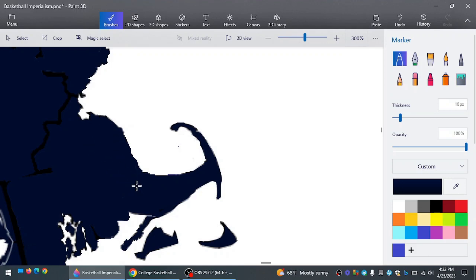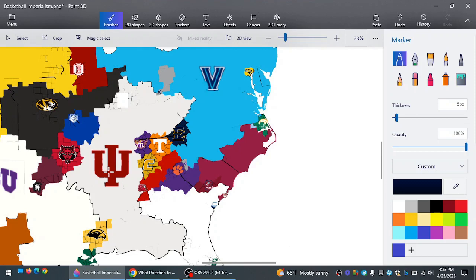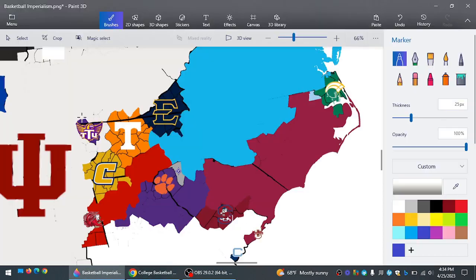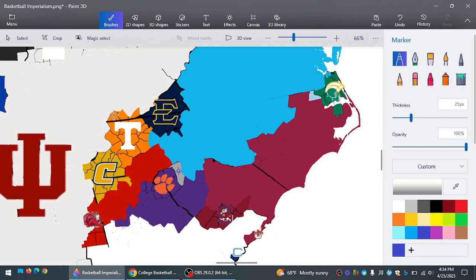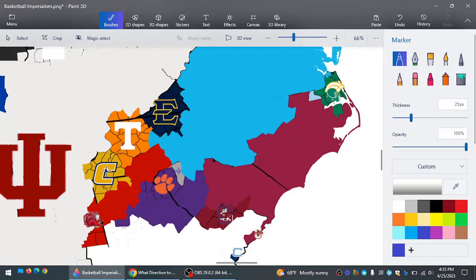And so that will be the end of Stonehill. UConn now literally controls the entire Northeast. Indiana, speaking of that, going northeast. Take on Tennessee Tech. Who they have no problem with. They expand even farther. Now bordering with the top team still in it according to the Ken Palm rankings at the time I put this up. Tennessee.